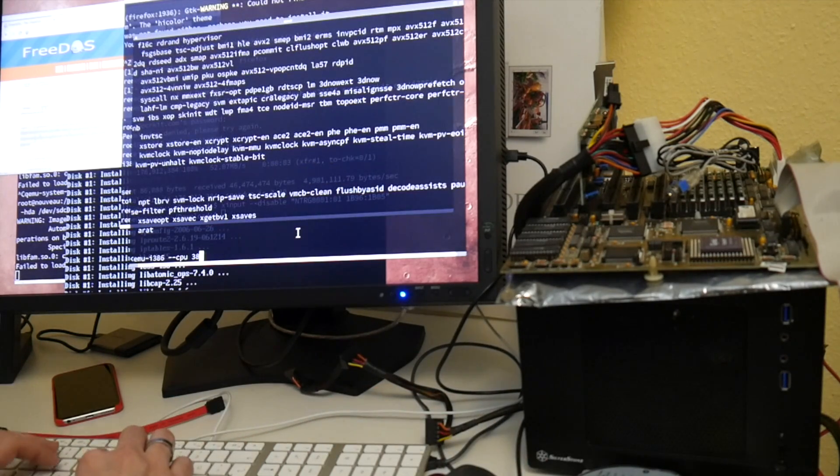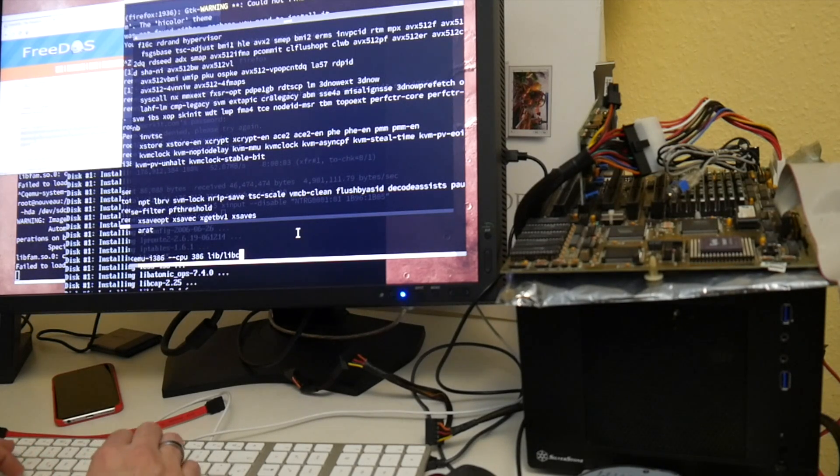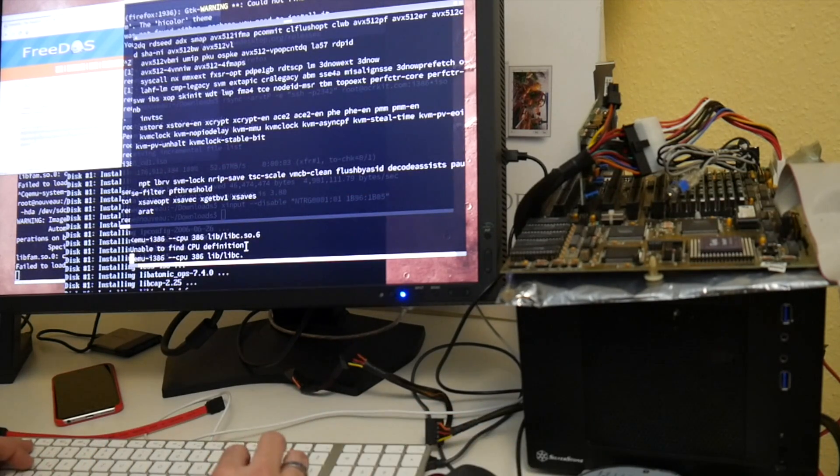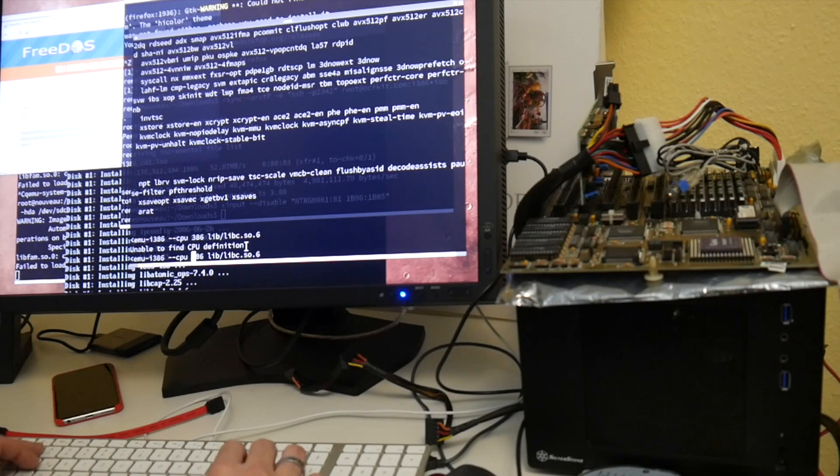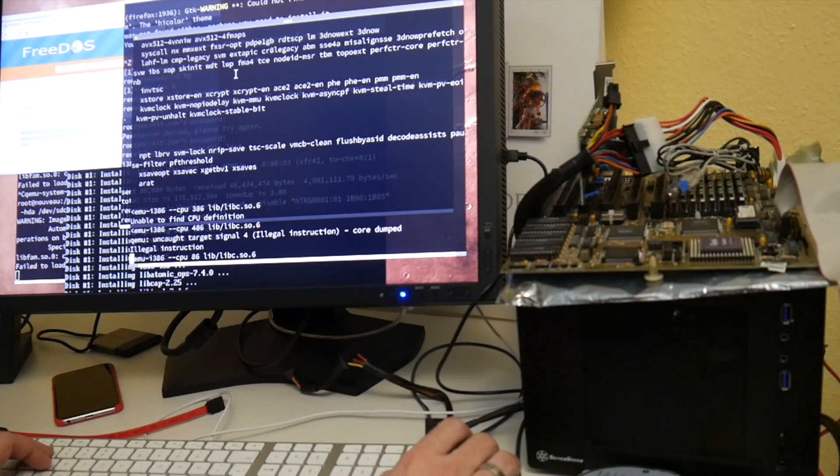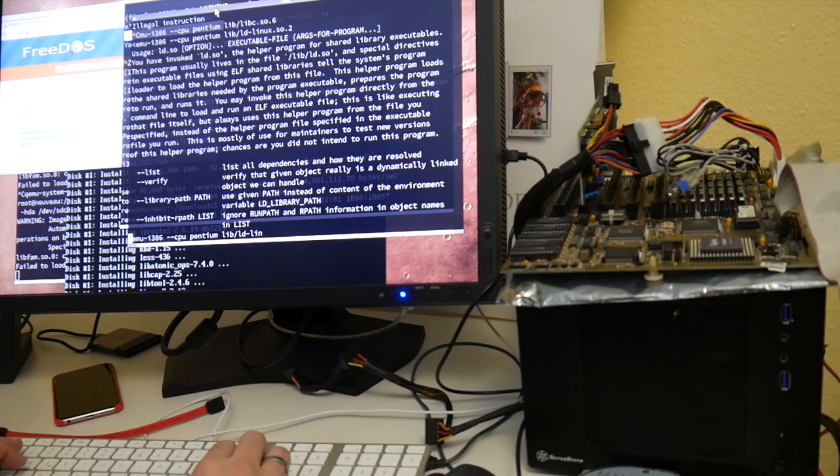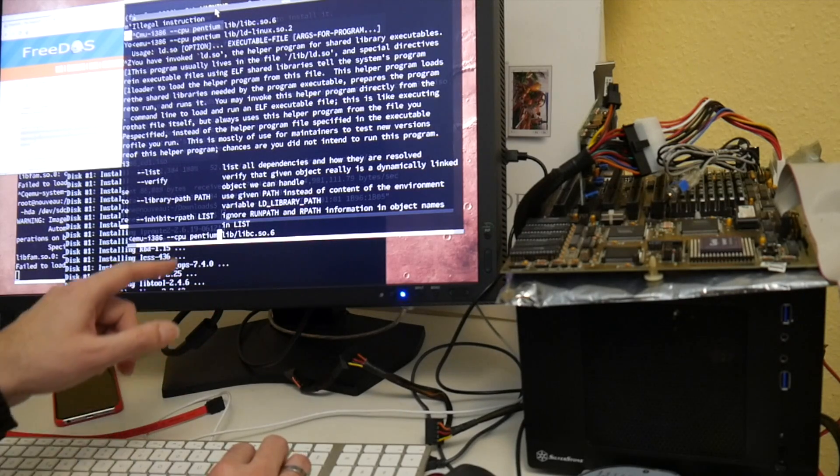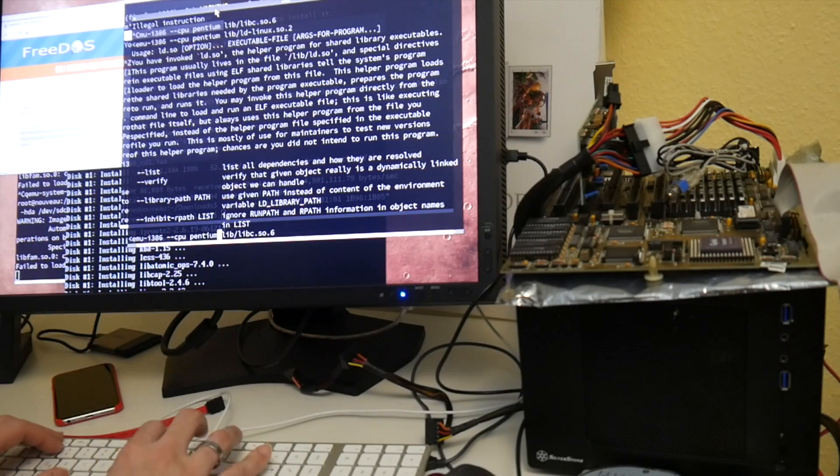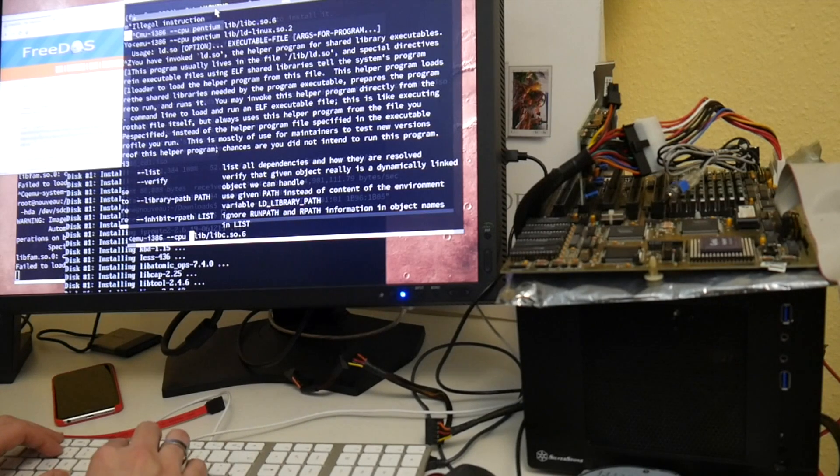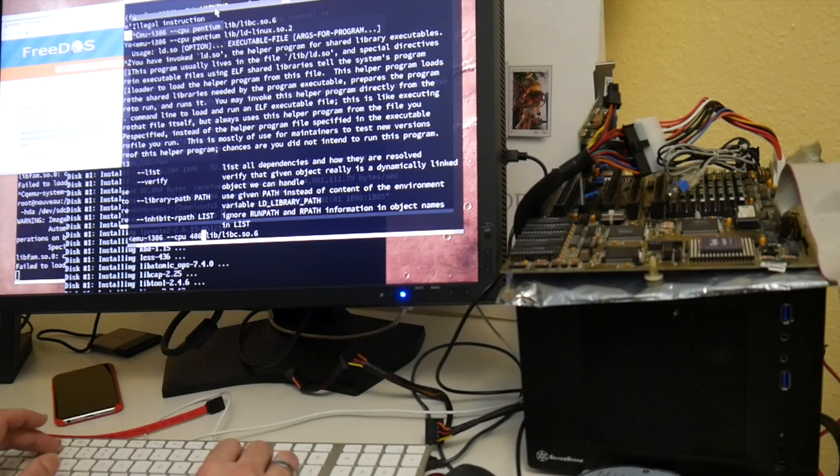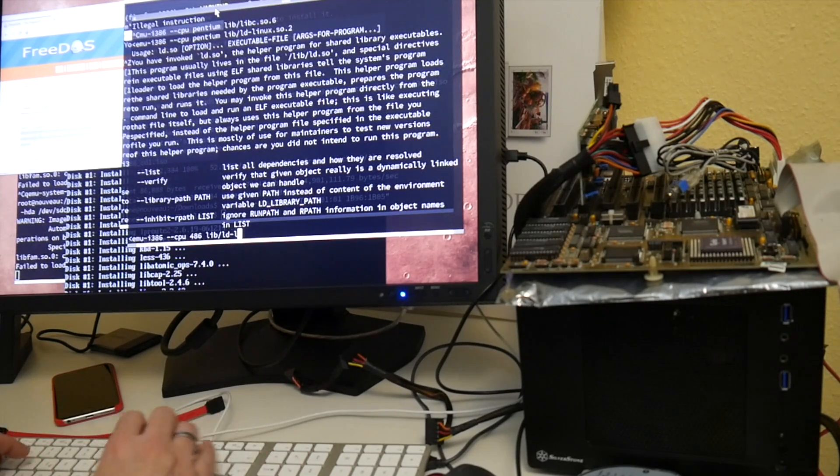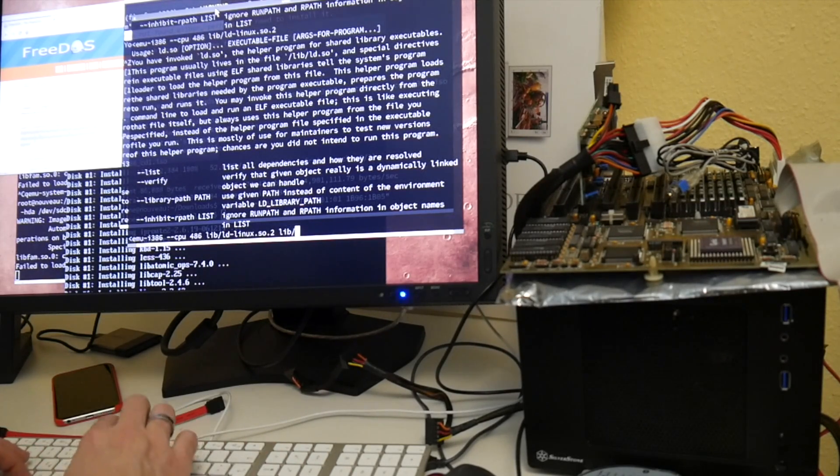So 386, let's see. Yeah, unable to find CPU definition. But 486 causes an illegal instruction. How is it possible? I think it's loading the... I think the other one, the first invocation may have used the system libc, which obviously has 486 and AMD64 versions. So 486 and the loader. That works.